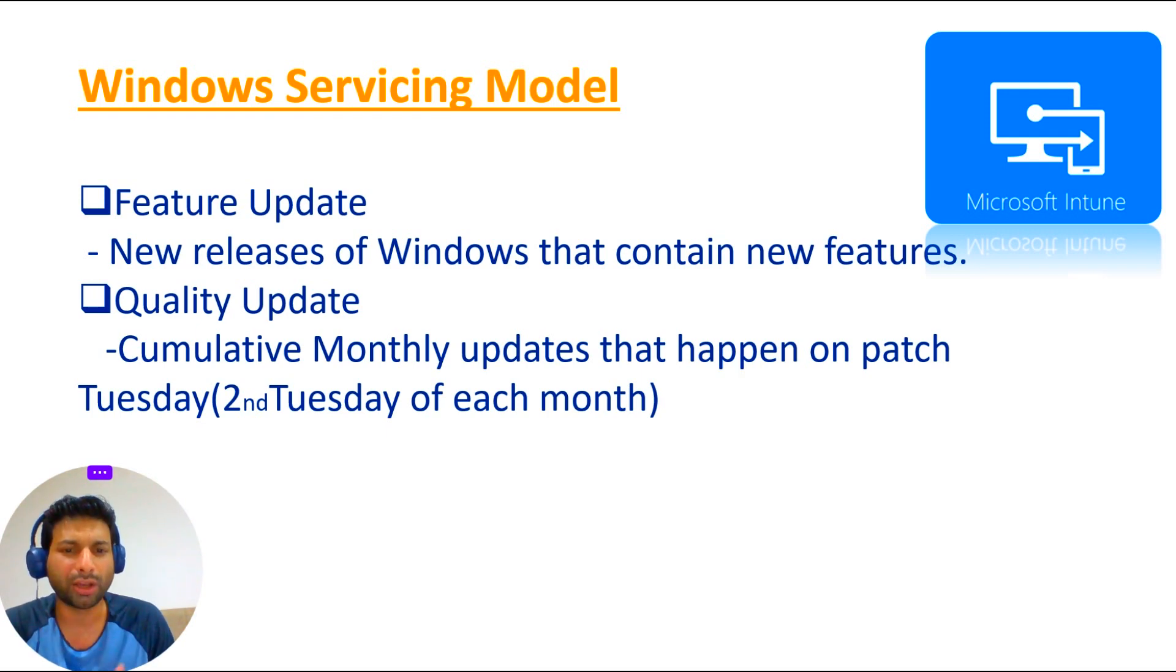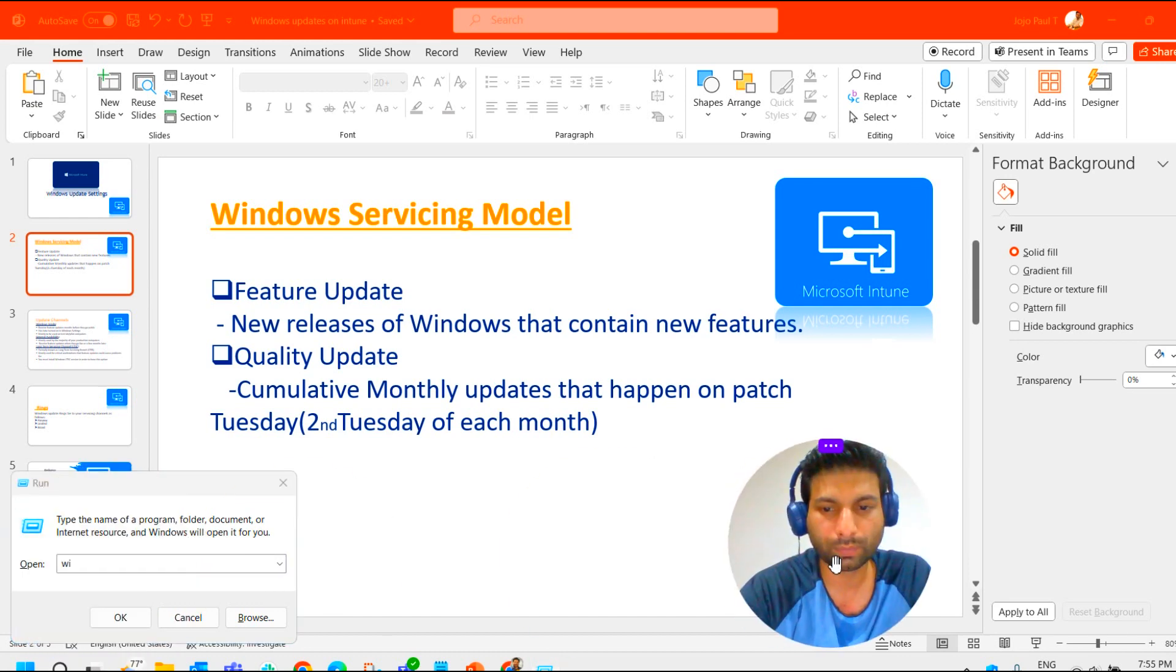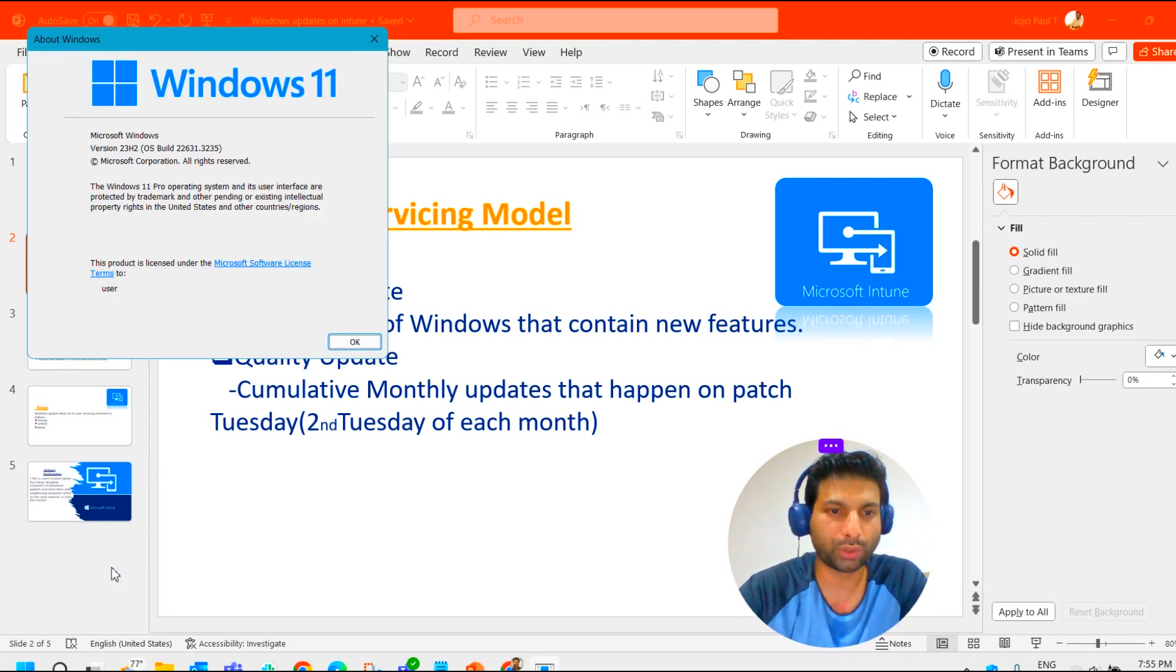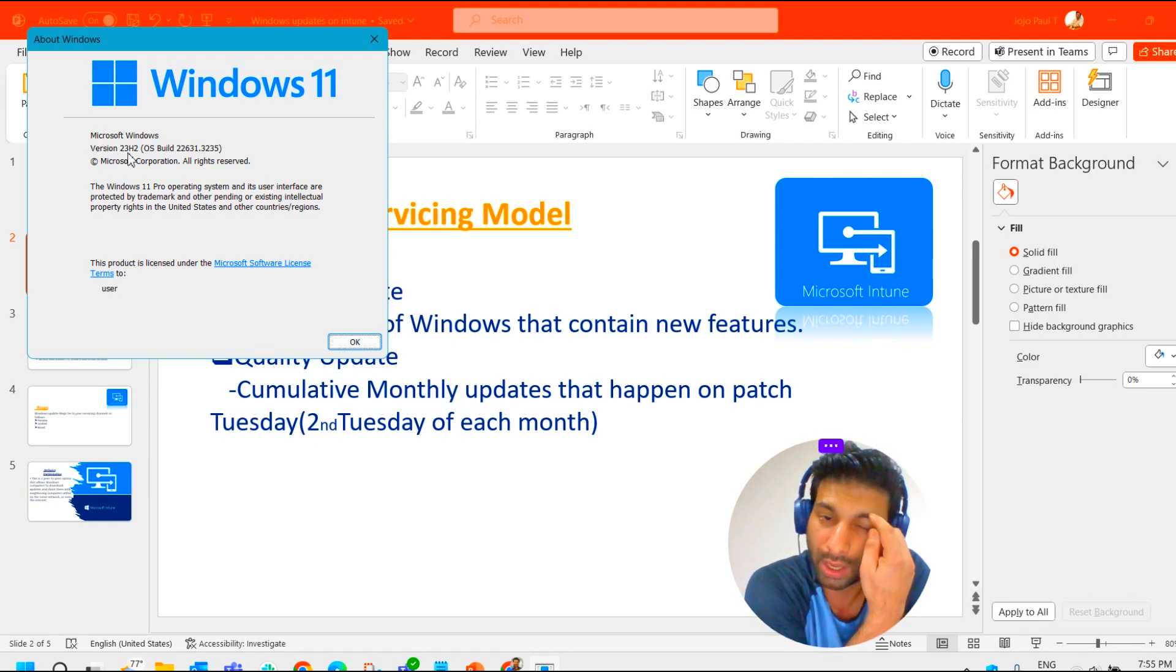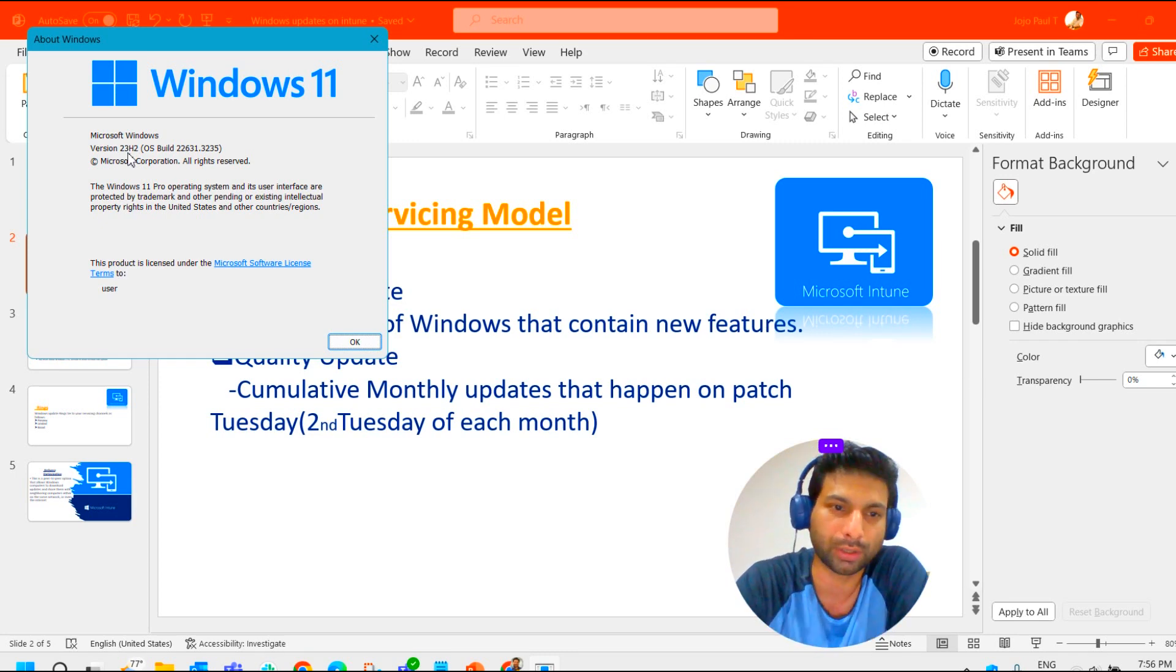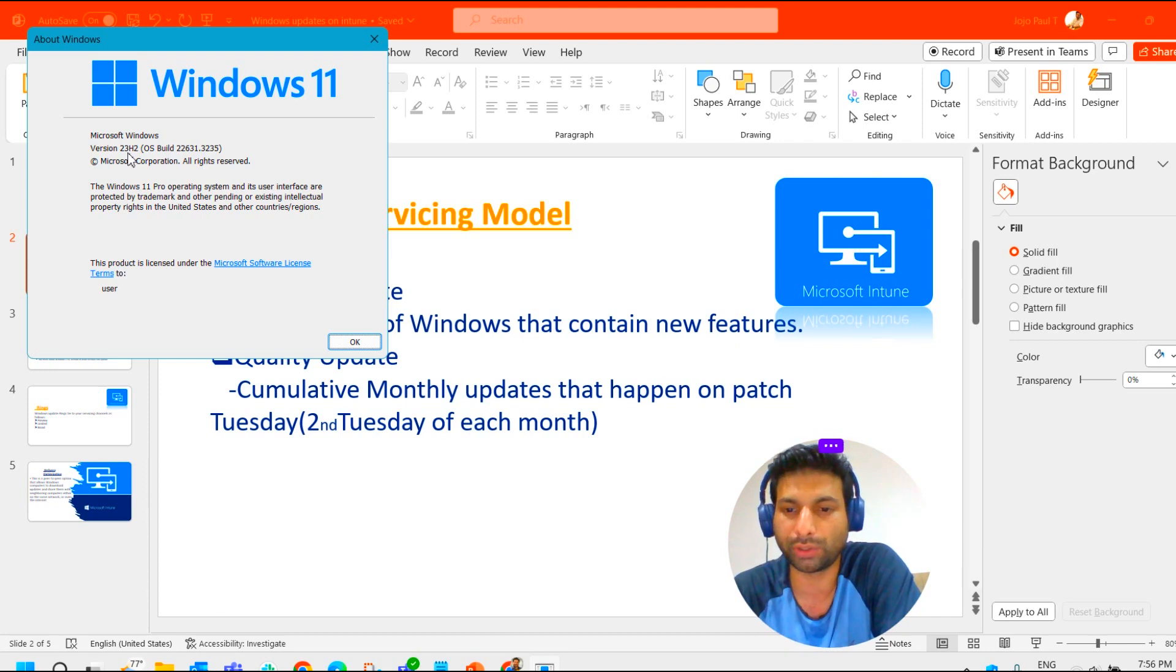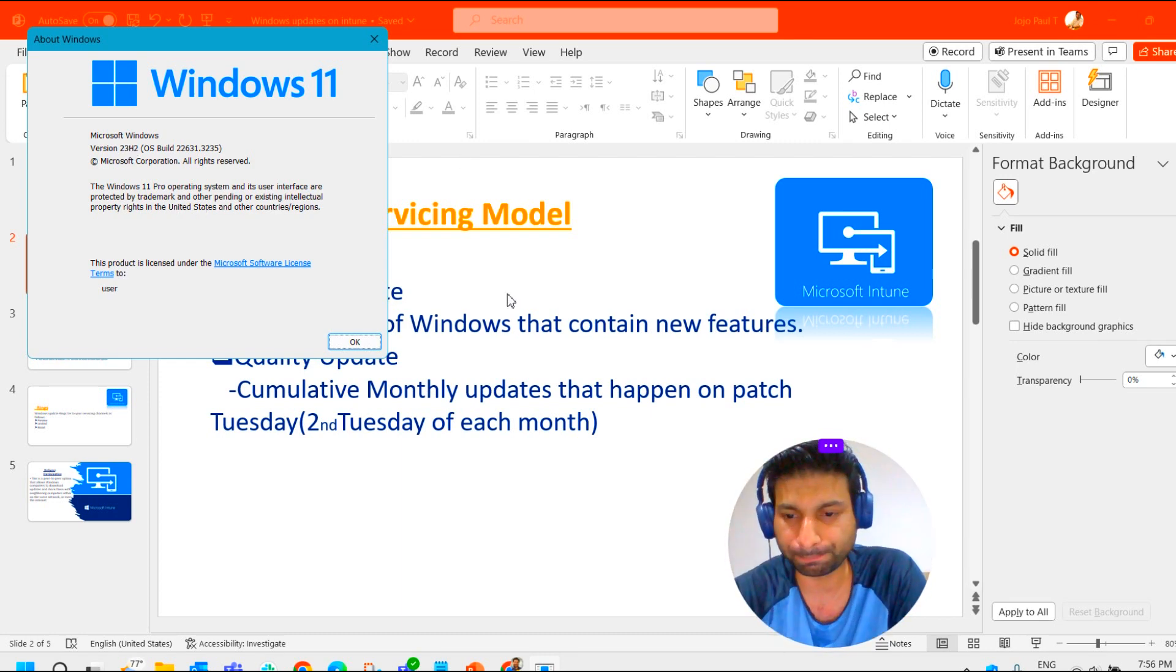If you go and check the Windows Update in my operating system, in my laptop, you could see here 23H2. 23 stands for the year, which means this operating system version was released in the year 2023. H2 shows it is in the second half. If it is H1, that means the first half of the year. So this particular version of Windows was released in 2023, second half of the year. Feature updates are generally twice a year, two updates a year.